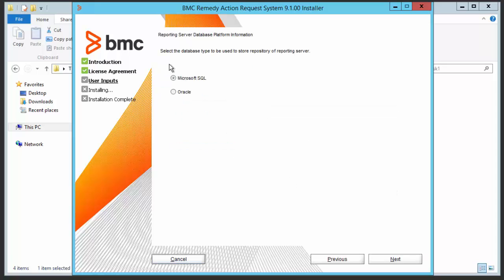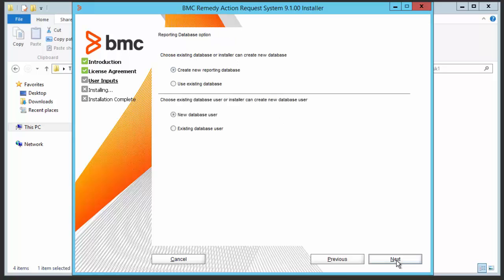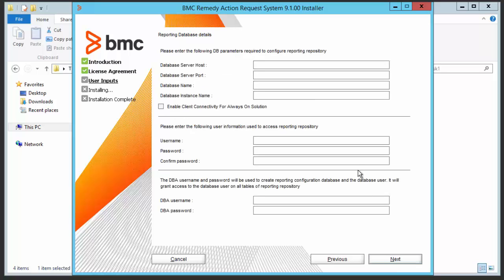Click on next and select the database. By default, Microsoft SQL is selected. Select the server authentication as SQL server authentication. You will see two options to create reporting database as new and existing, with new database user and existing database user. We will keep it as new reporting database with new database user.